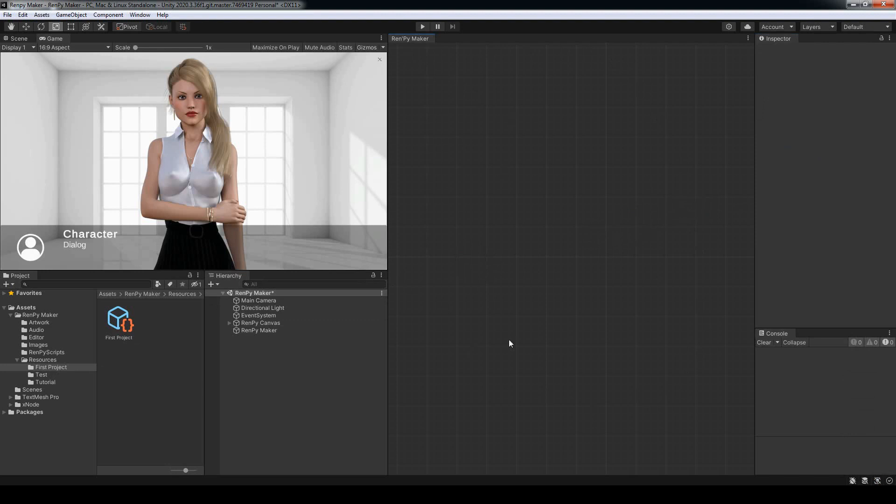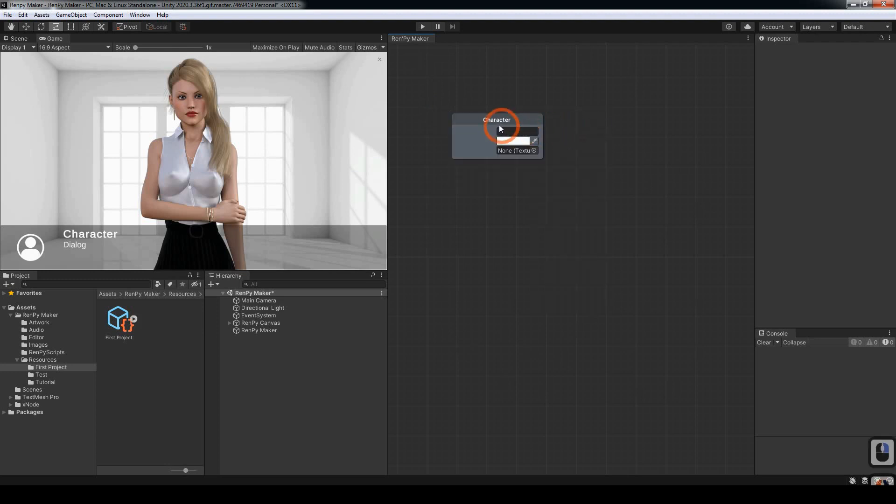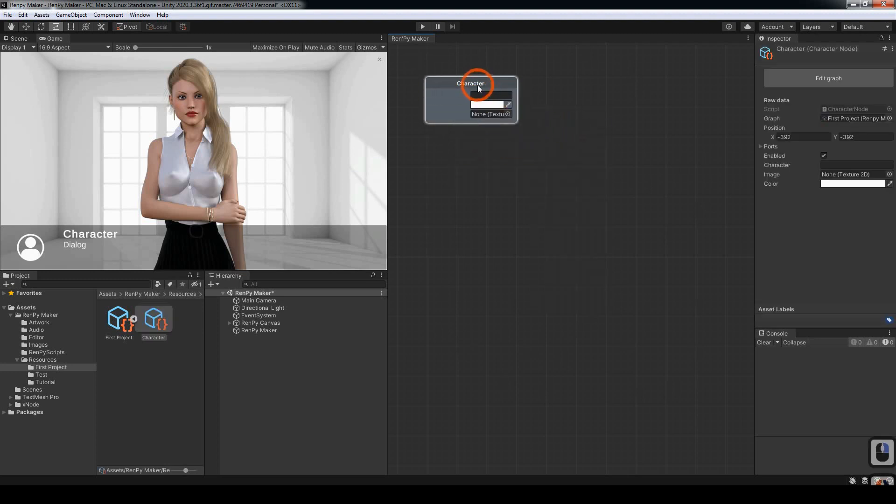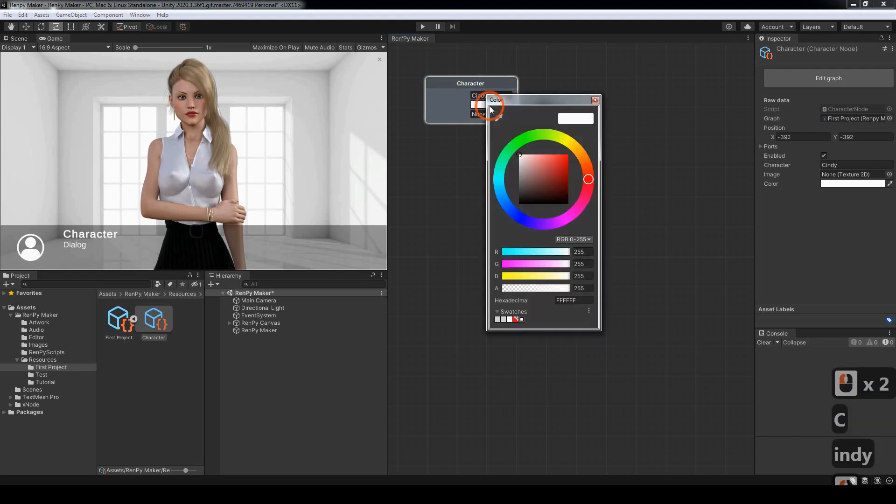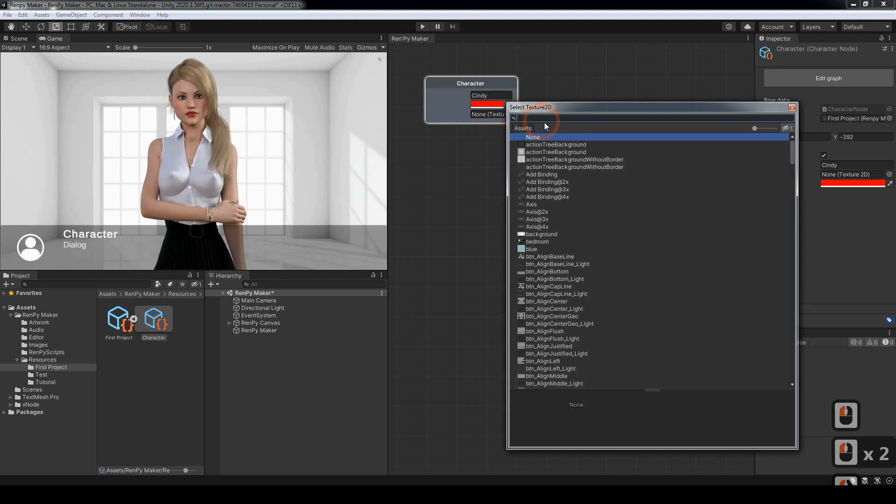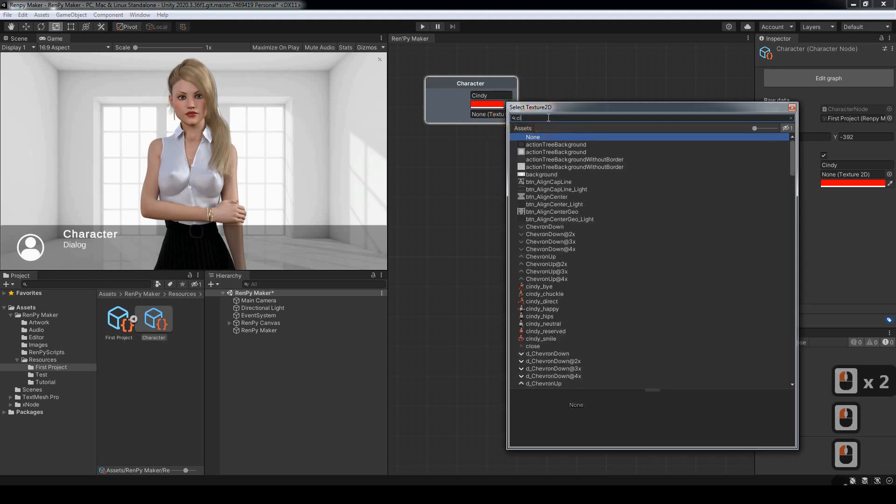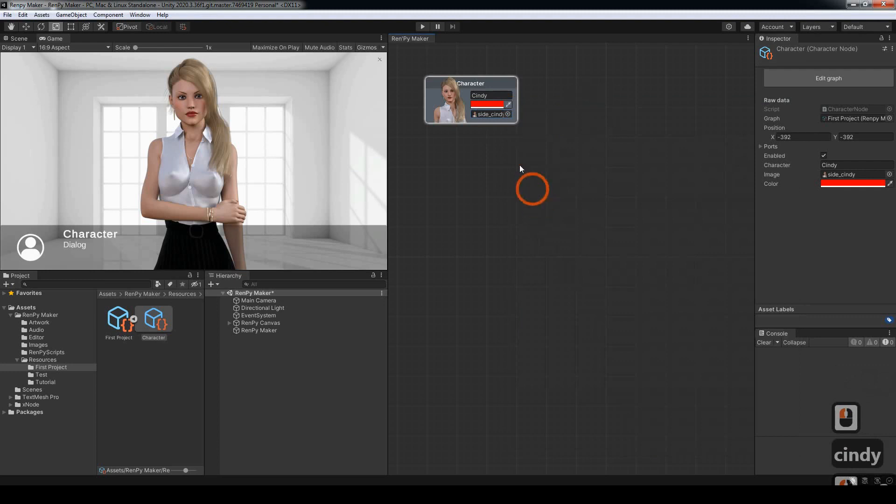So we have our new graph window here, and the first node that we want to create is a character node. I'll enter the name Cindy, choose a color, and we want to choose an avatar image.